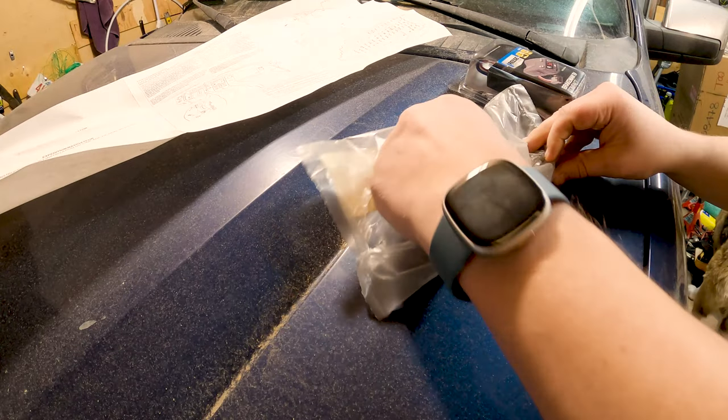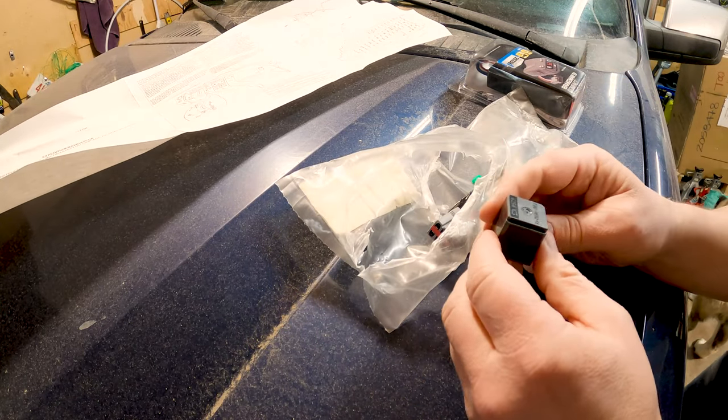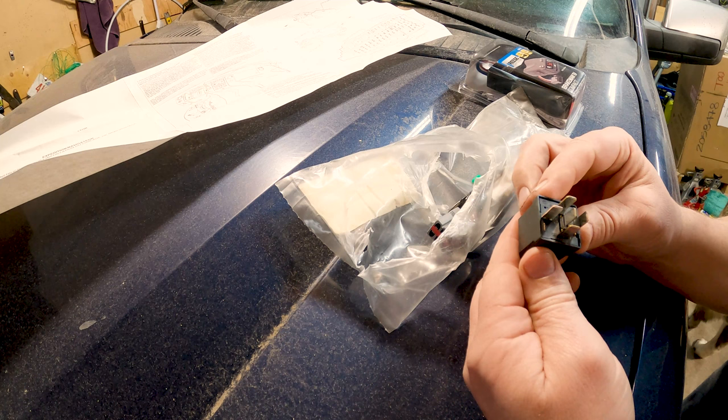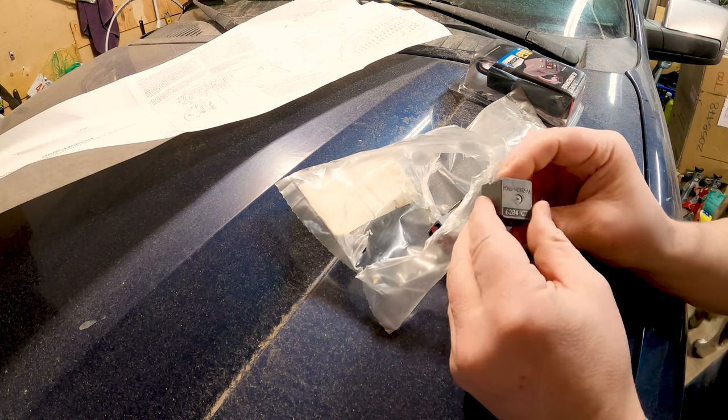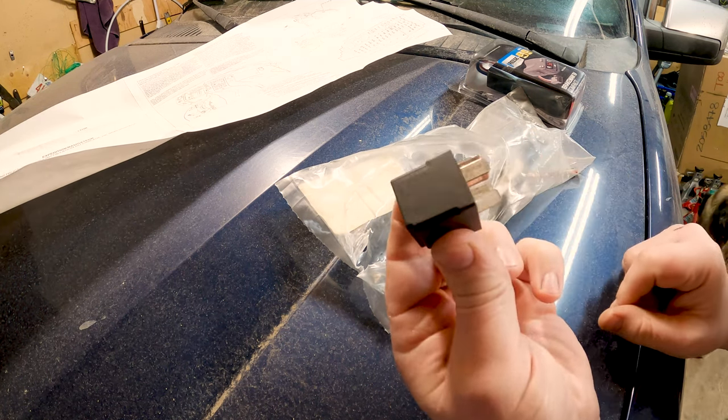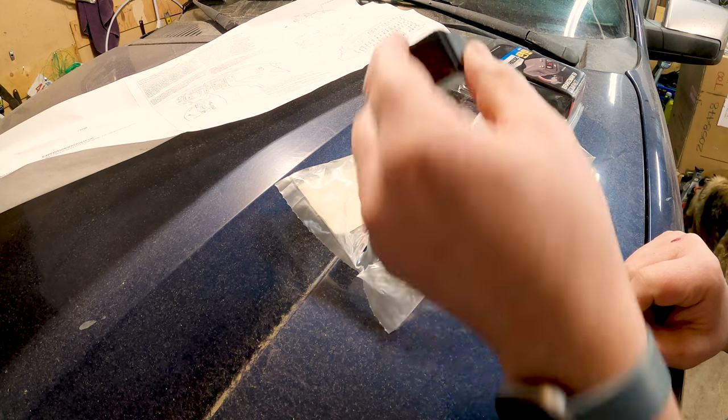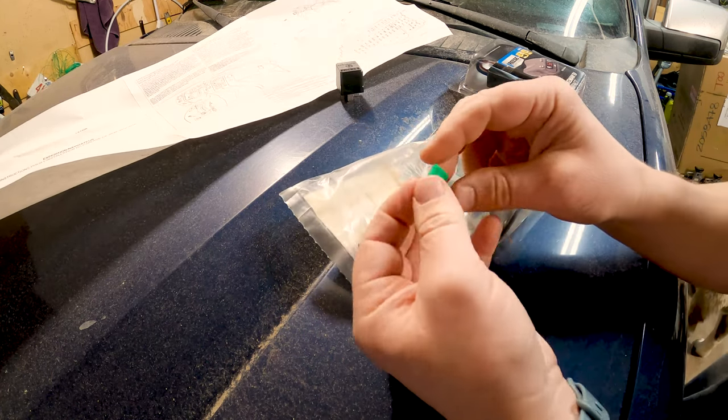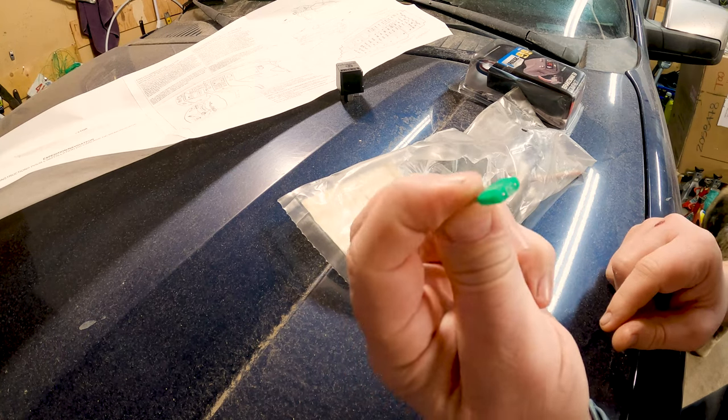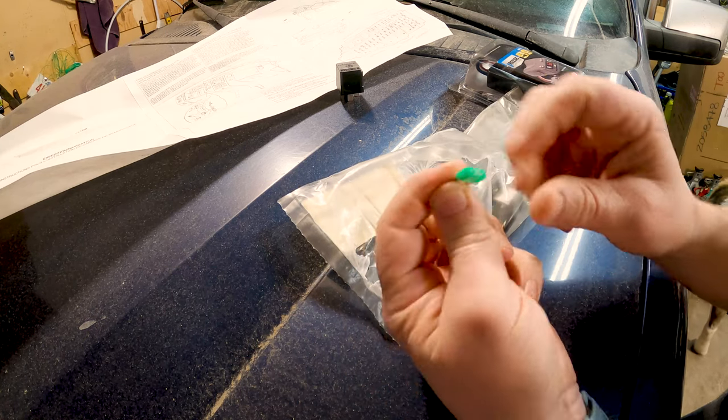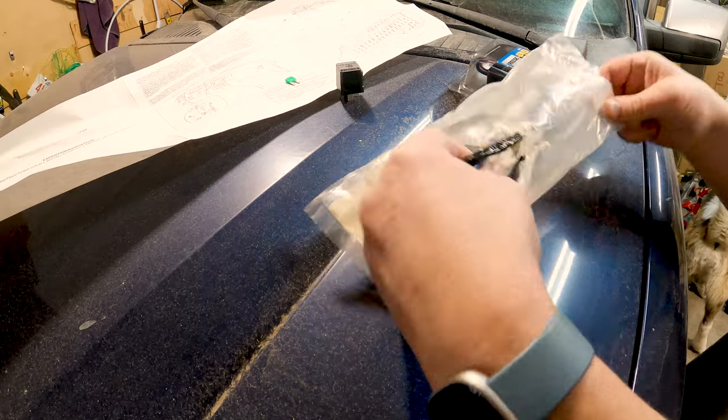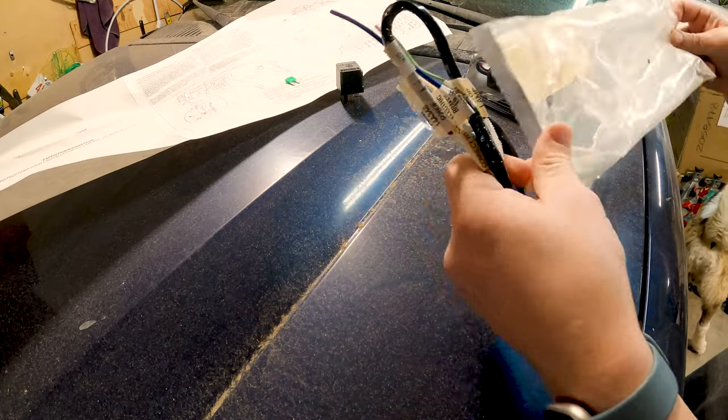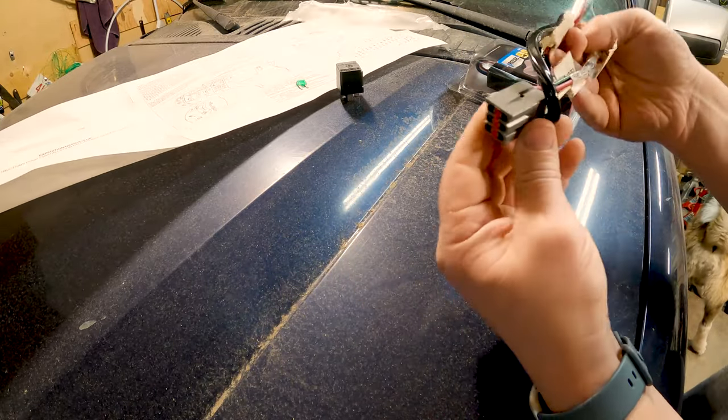It has the relay right here which is a standard relay. So if you don't have this relay you can get a relay like this and plug it in. But it's got that relay. We've got that fuse that you saw in the instructions. It's a 30 amp fuse and we got this.